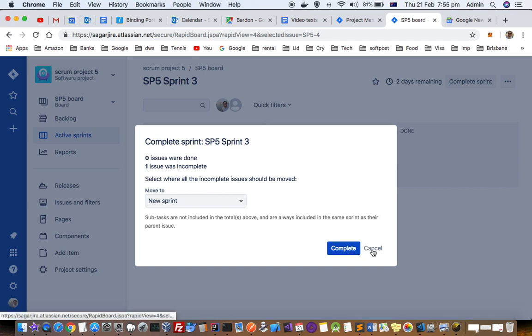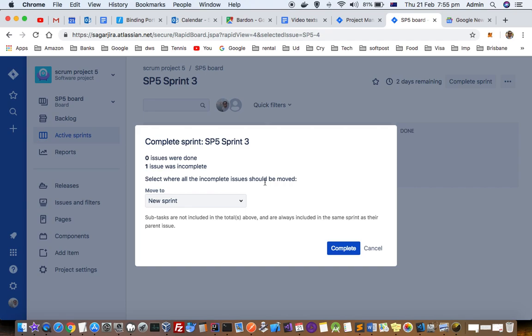Basically, normally all the issues should be in the done status or the last column, and then only you can complete. Even if the issues are not in done, you can complete the sprint, but that is not the ideal scenario. Ideally, you have to get all the issues in done status.